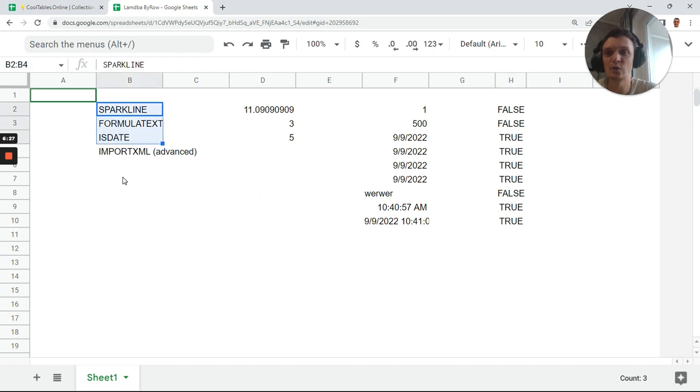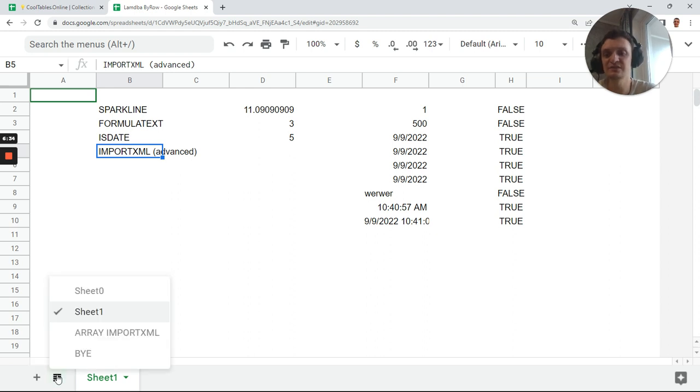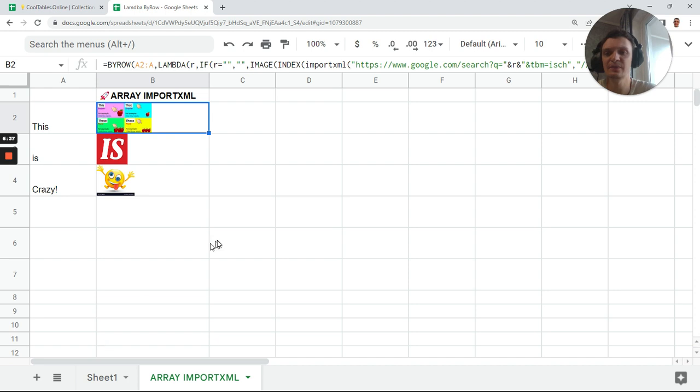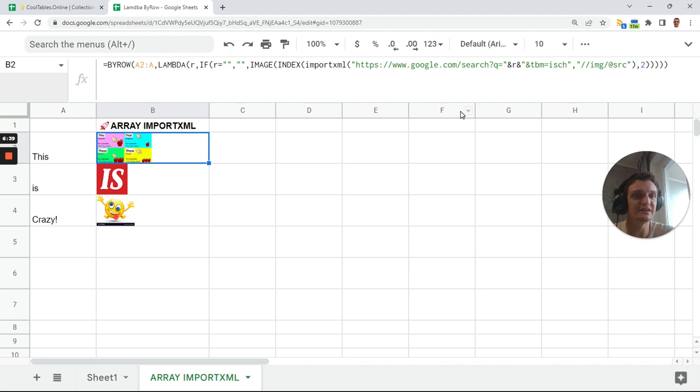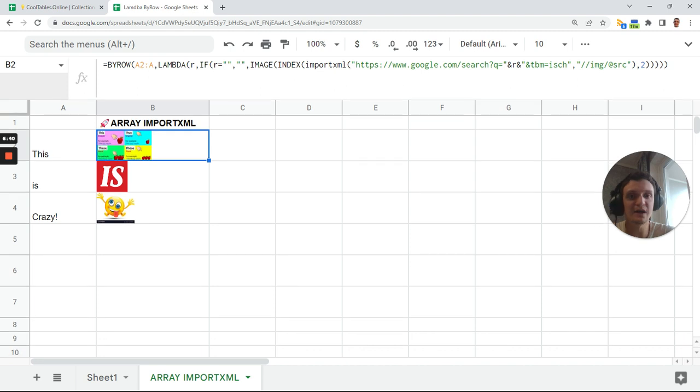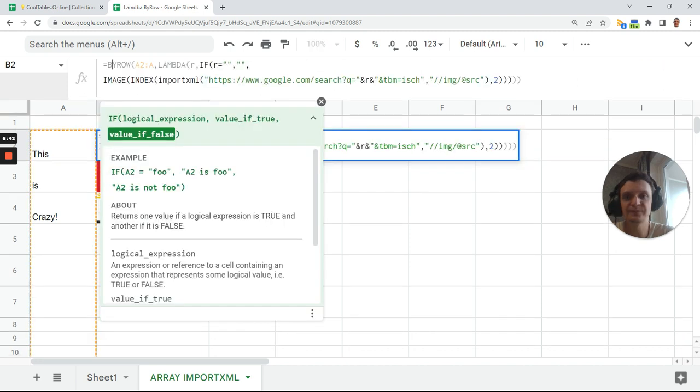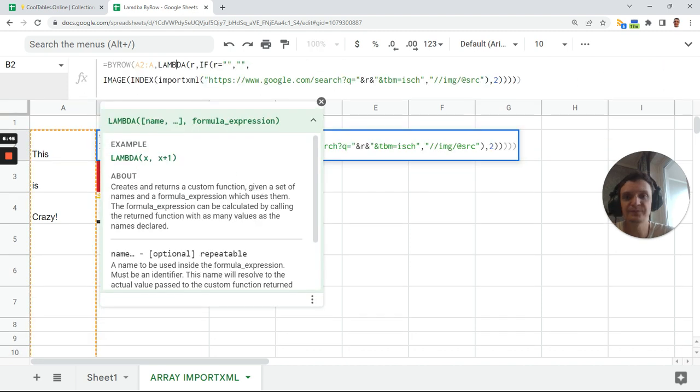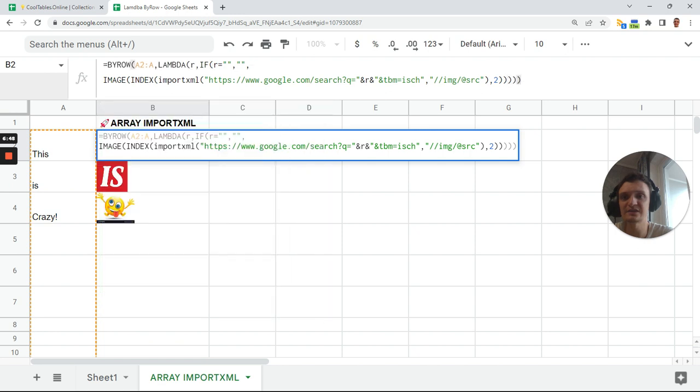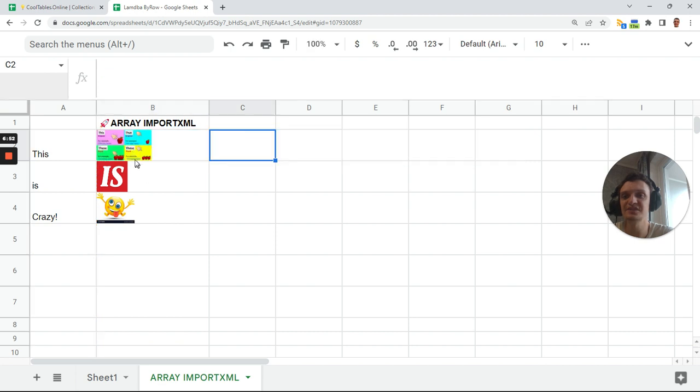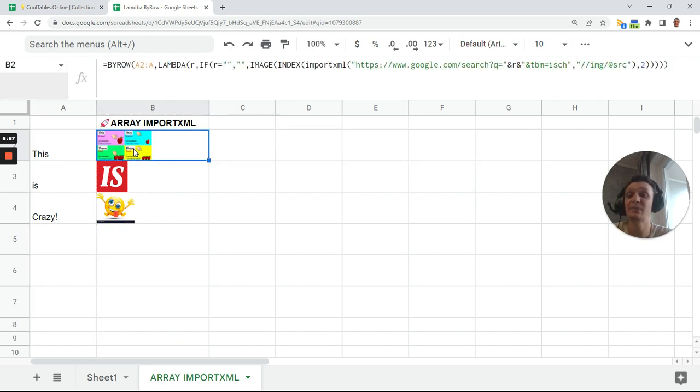Now we've looked at these three samples and I also want to show you IMPORTXML. It's some advanced sample, that's the reason why I've prepared it already for you. Here it is, I'll bring my video. It's the same BYROW plus lambda plus R, but we have small condition, and next IMAGE plus IMPORTXML.